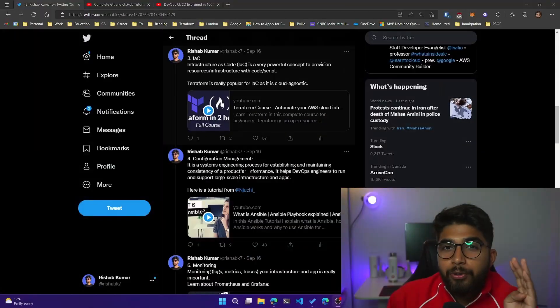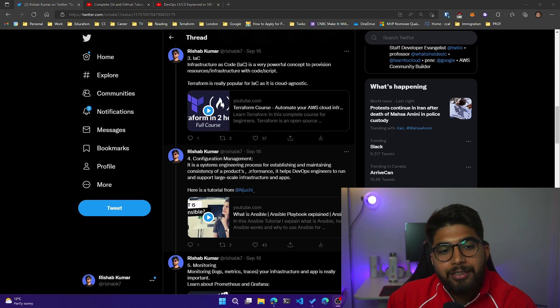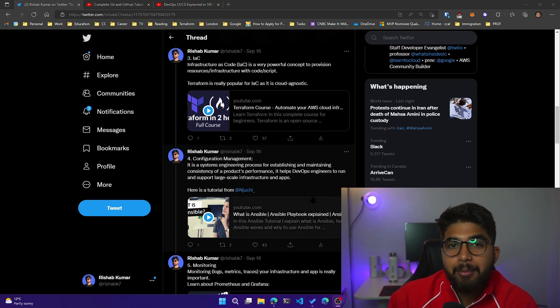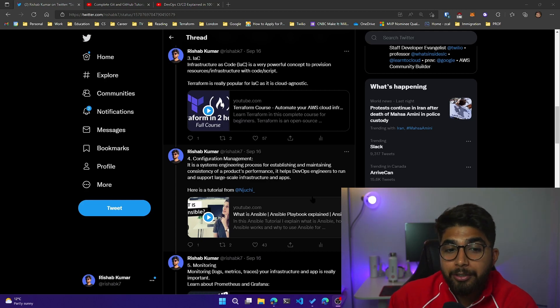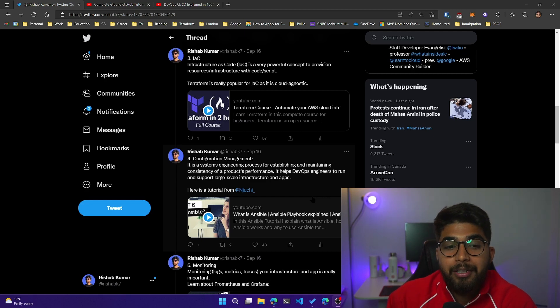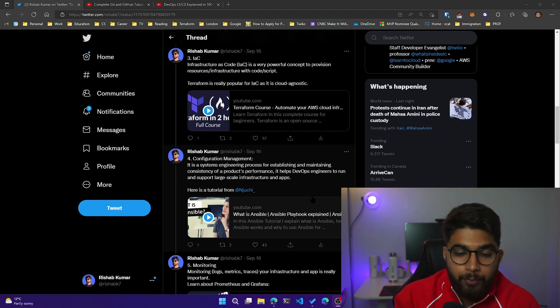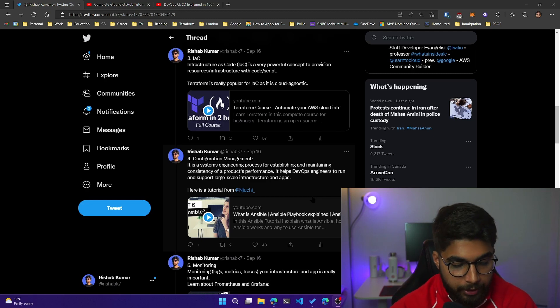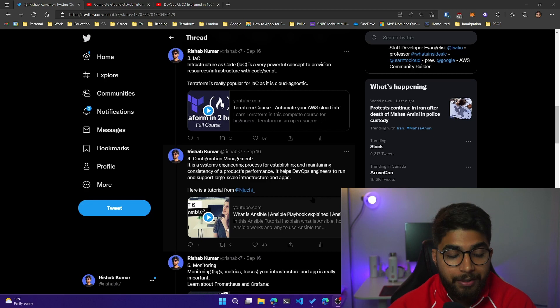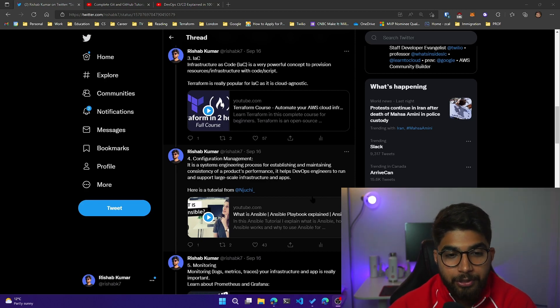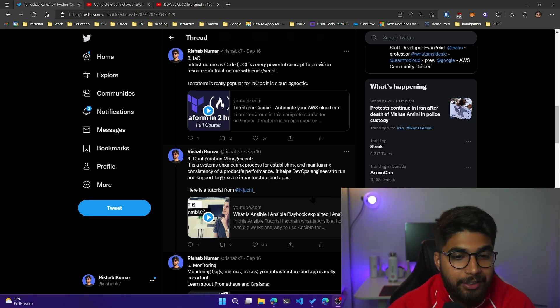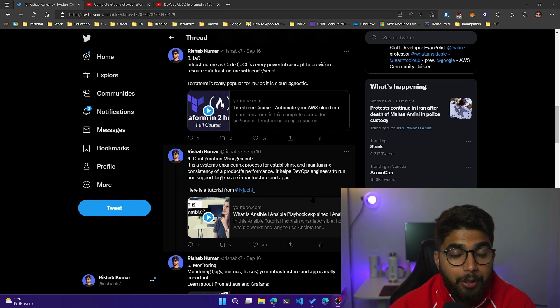Moving on to the fourth one, which is configuration management. It is a systems engineering process for establishing and maintaining consistency of a product's performance. It helps engineers to run and support large-scale infrastructure and apps. When you think of an enterprise or a company running a SaaS software, you would have a lot of infrastructure. And in order to manage and configure that infrastructure, you use these configuration management tools. Ansible is a really popular one.